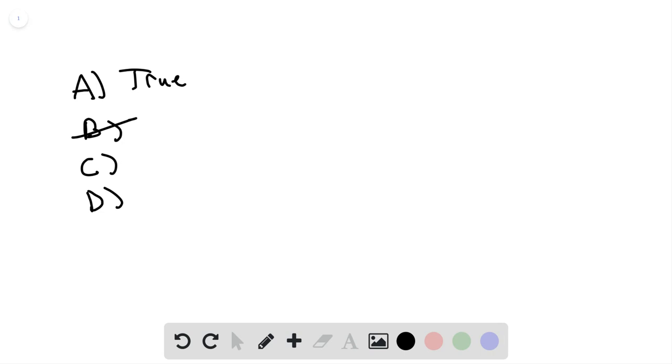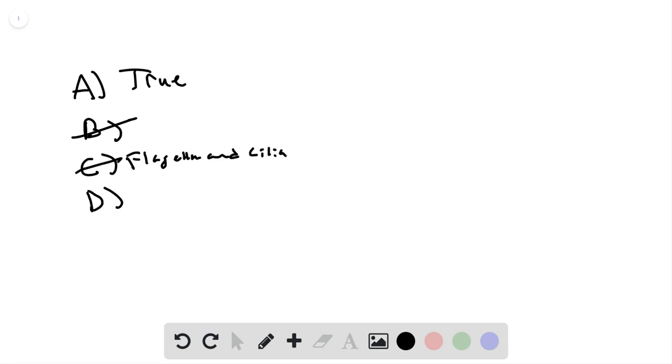And then you have centrioles have a 9 plus 2 arrangement. So no, this is flagella and cilia. So this is actually talking about flagella and cilia, so false.